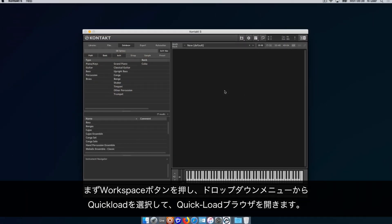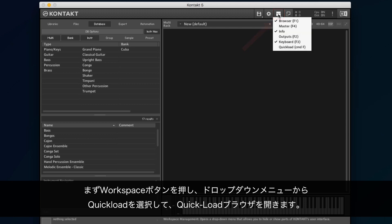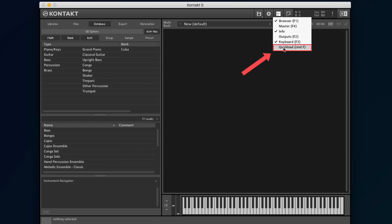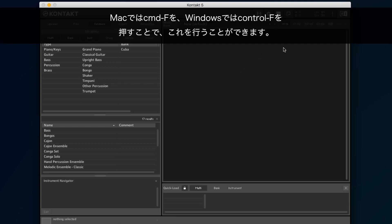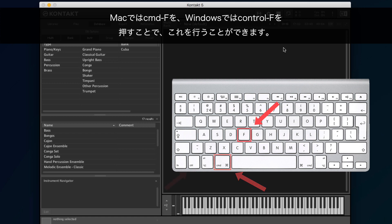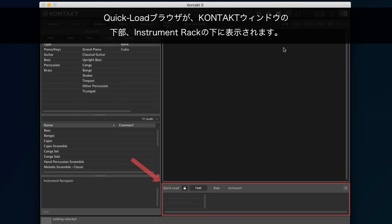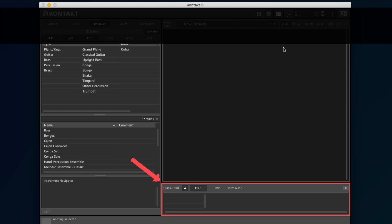First, open the Quick Load browser by pressing the Workspace button and selecting Quick Load in the drop-down menu. You can also do this by pressing Command-F on Mac or Control-F on Windows. The Quick Load browser now appears at the bottom of the Kontakt window under the Instrument Rack.